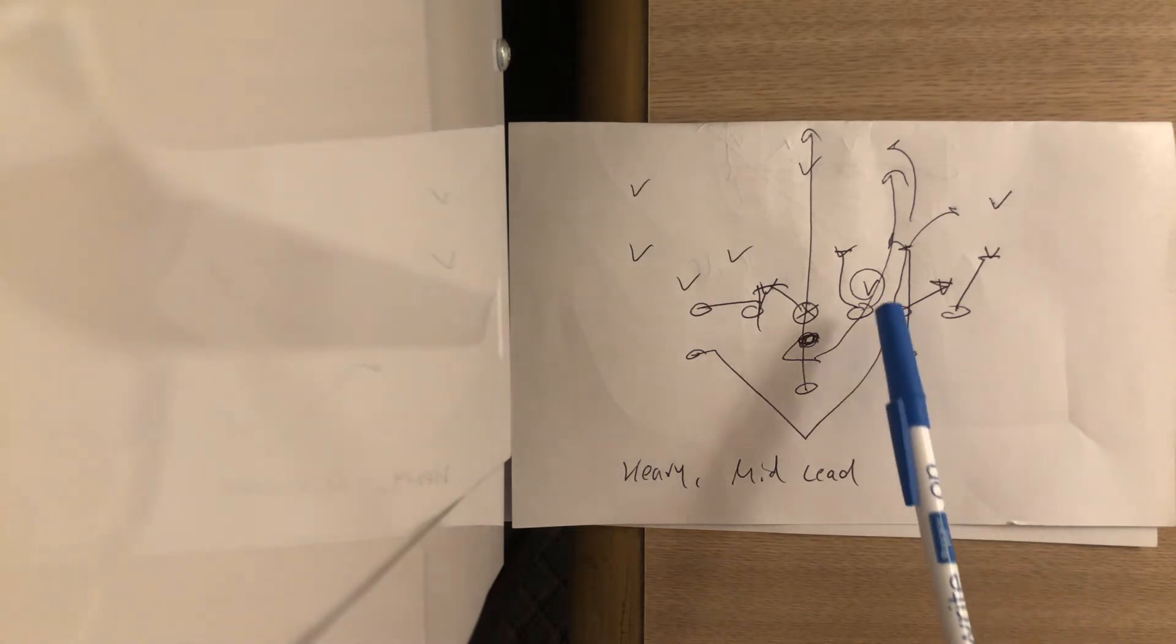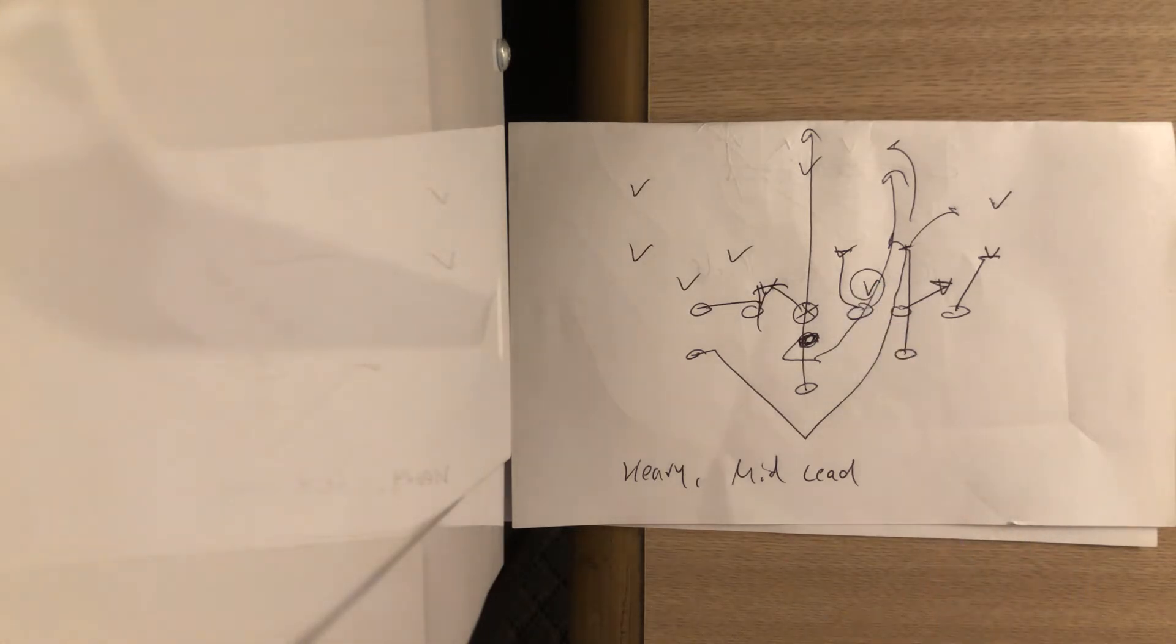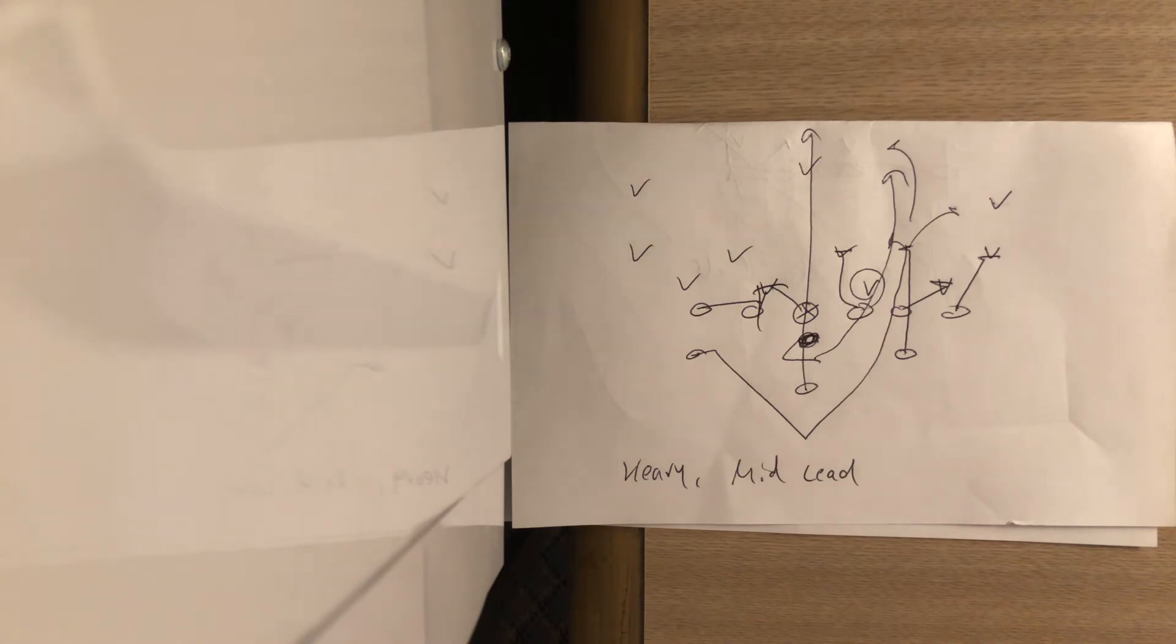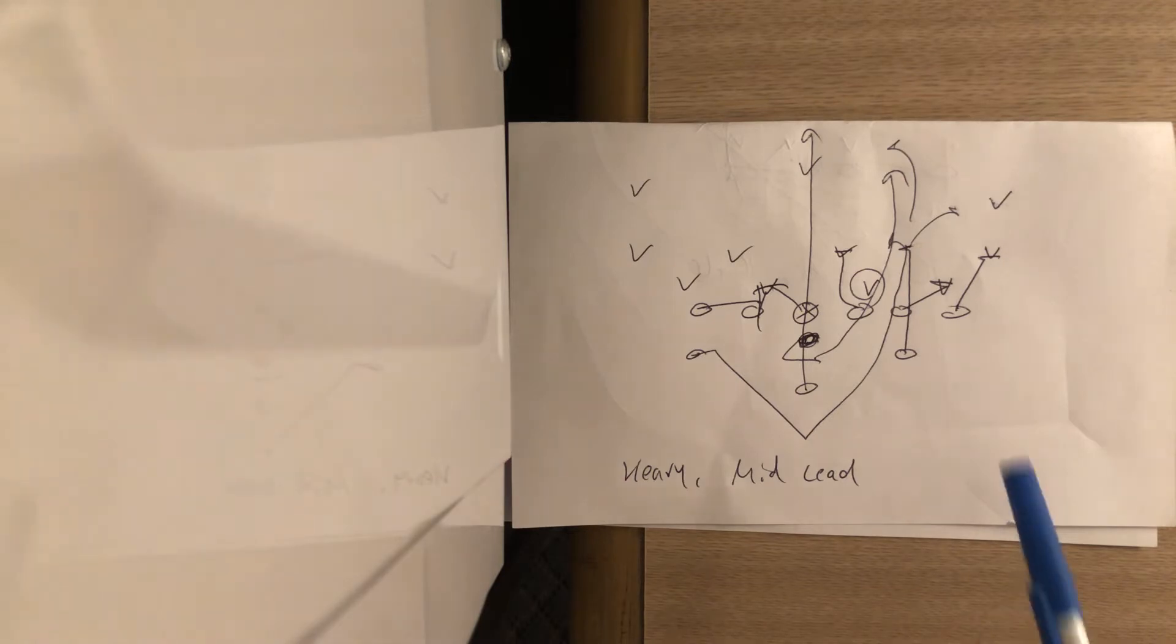So basically, when you get a three technique, you want to run the midline to it. It's one of the many things you can do, but this is what we're covering here.